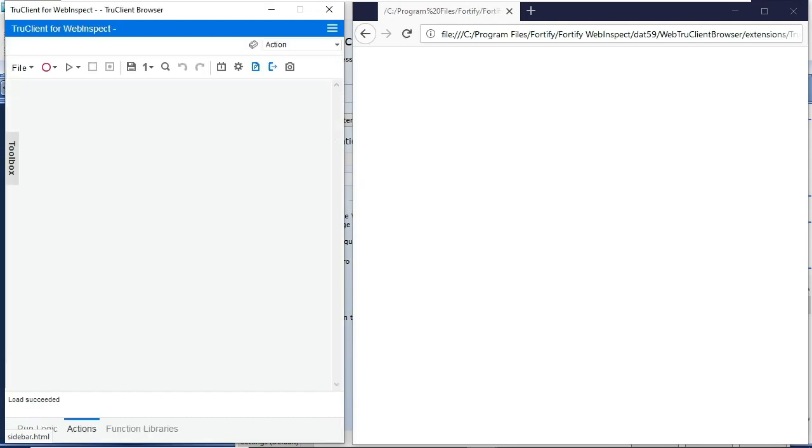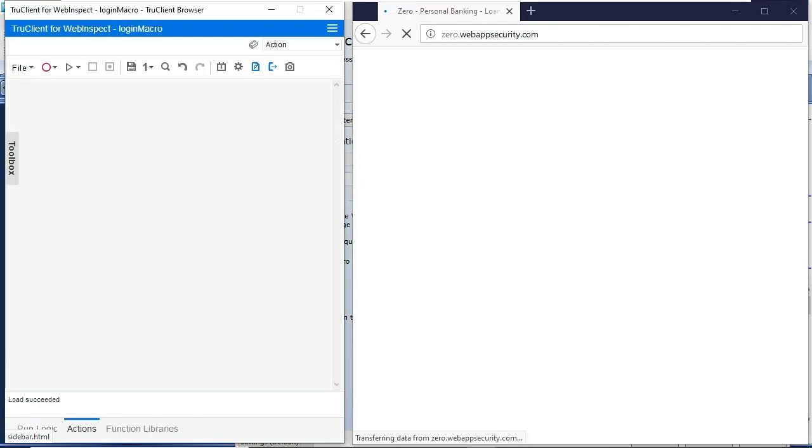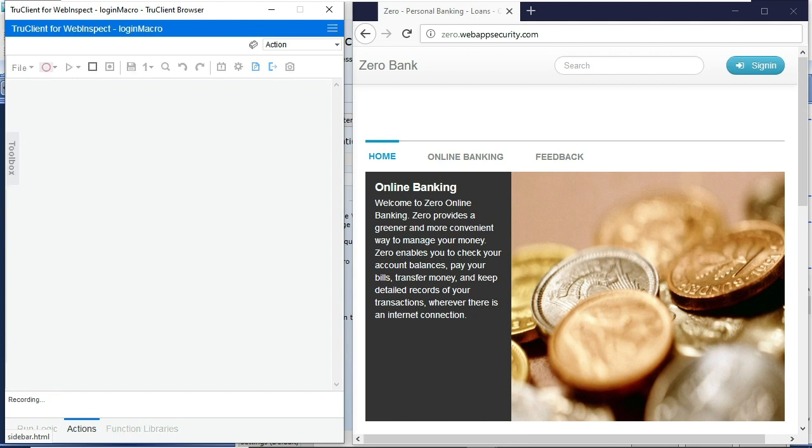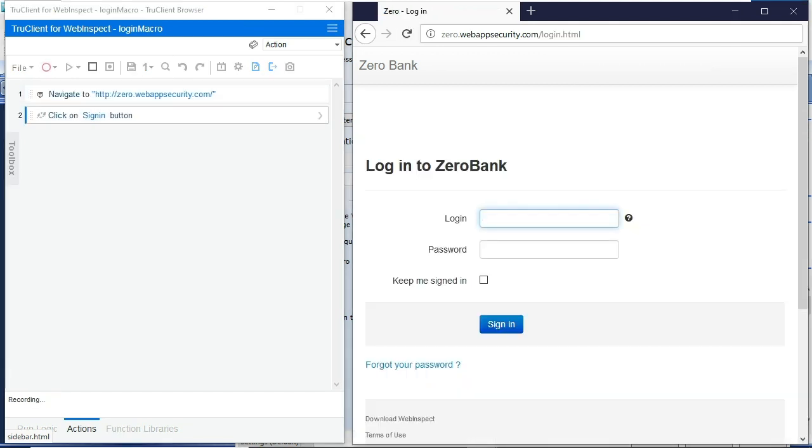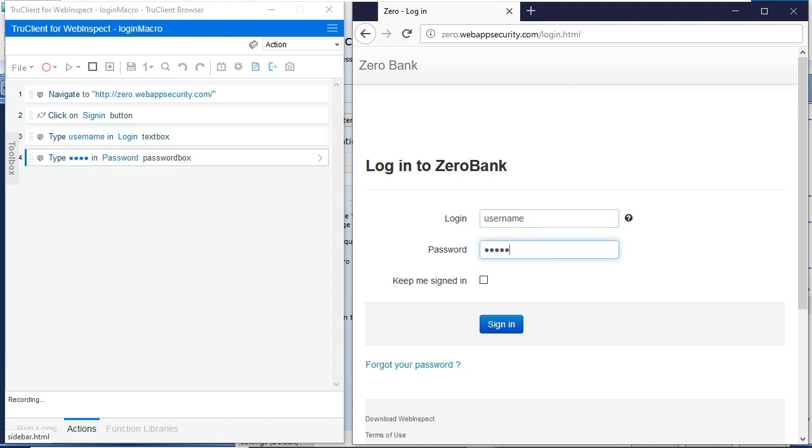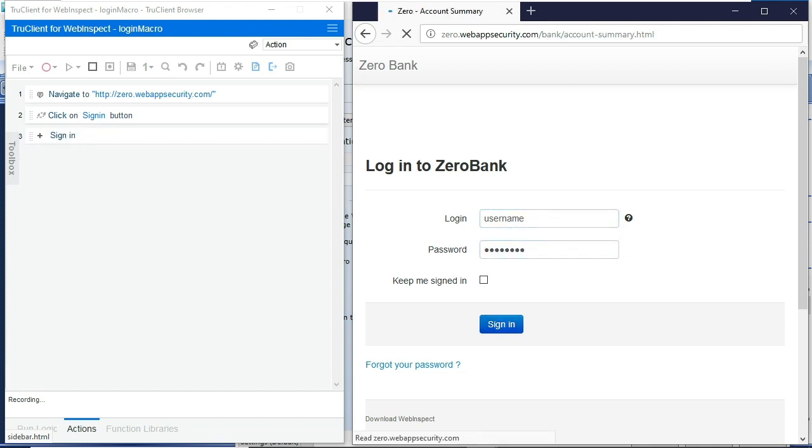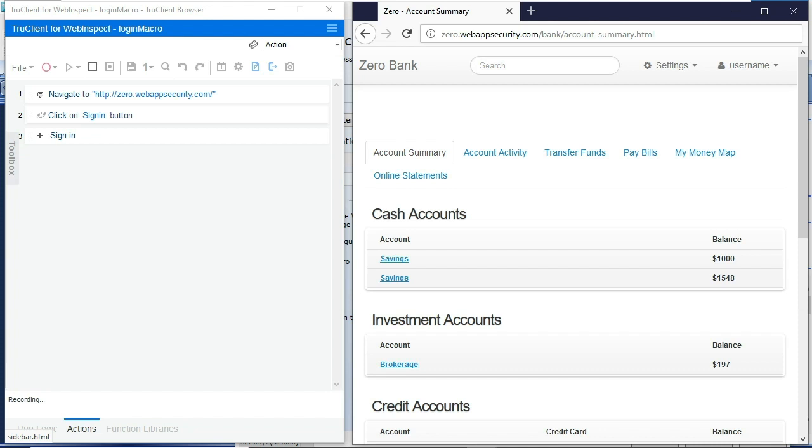So the first step is to record that full login macro. This is our sample app, so I'll navigate through this application, record my username and my password. For this app, the username and the password are both username and password.